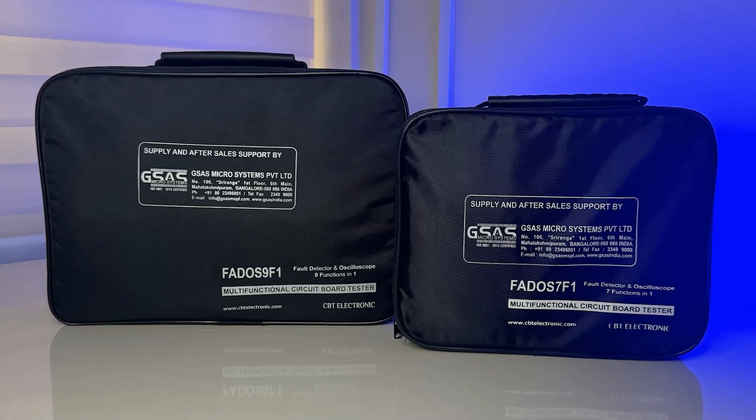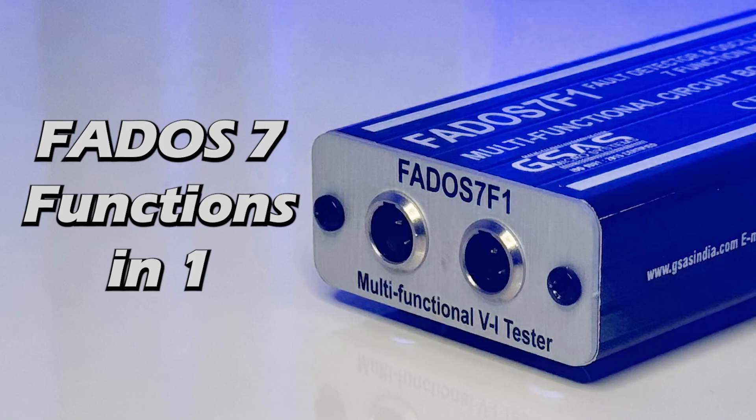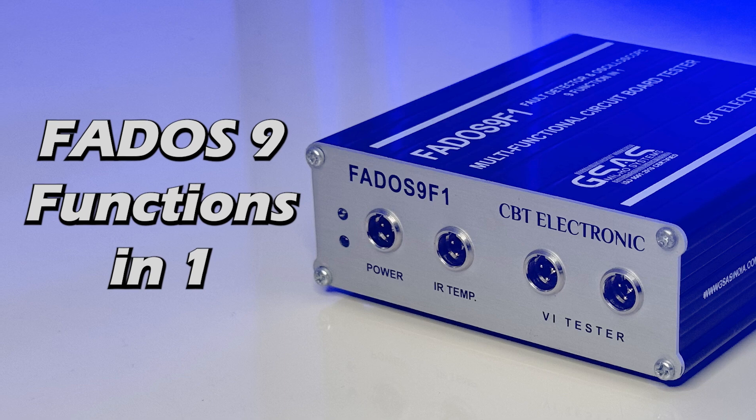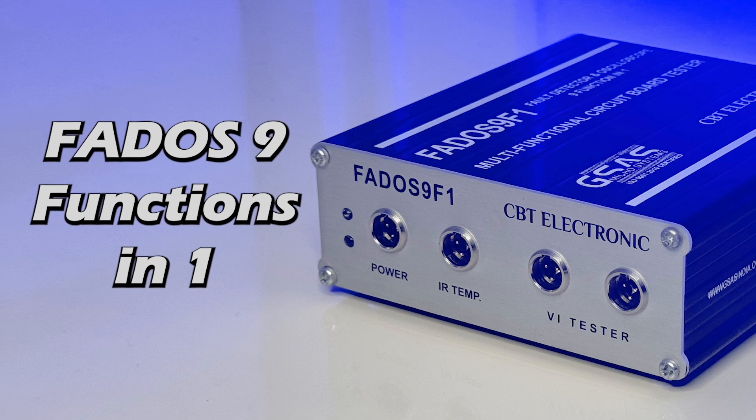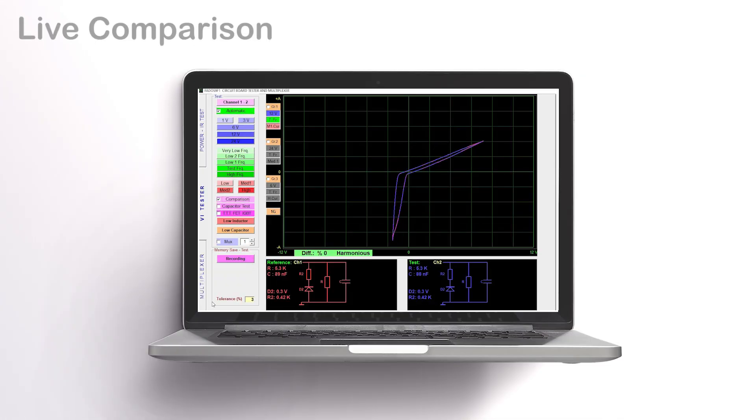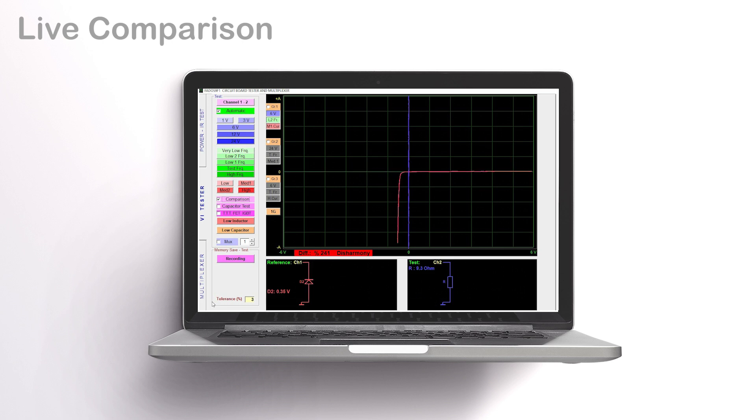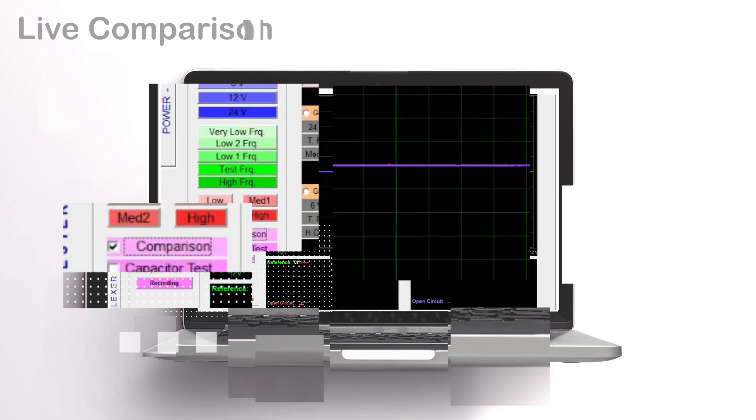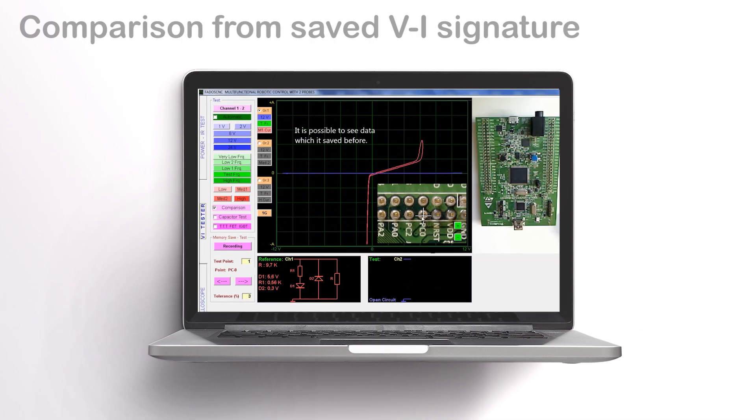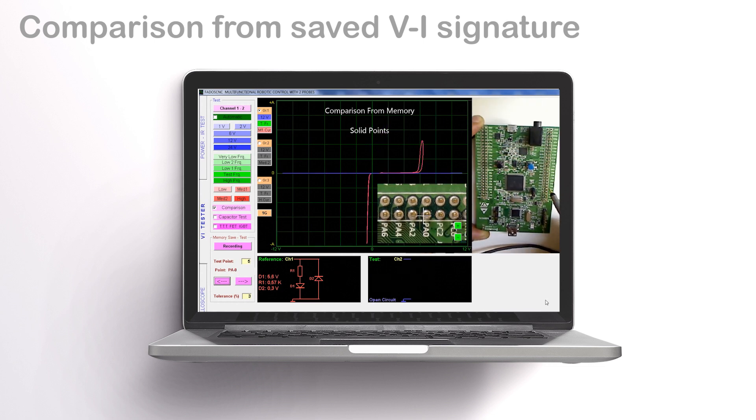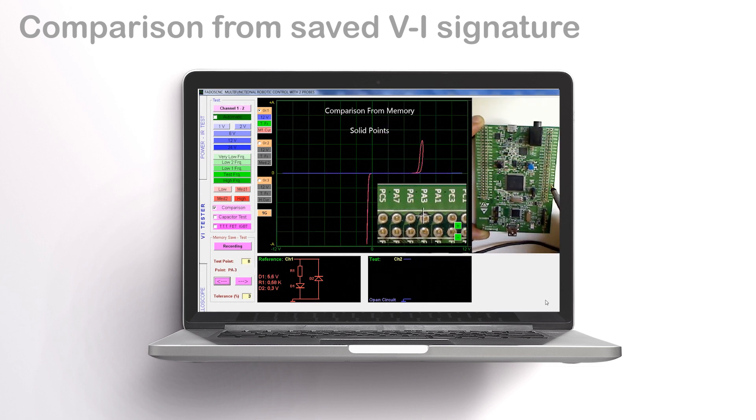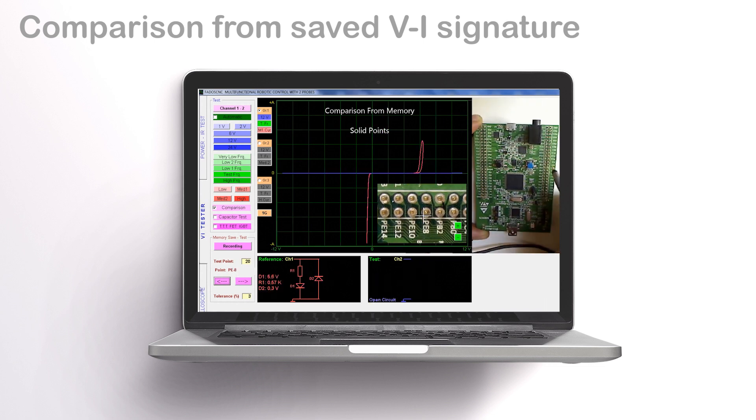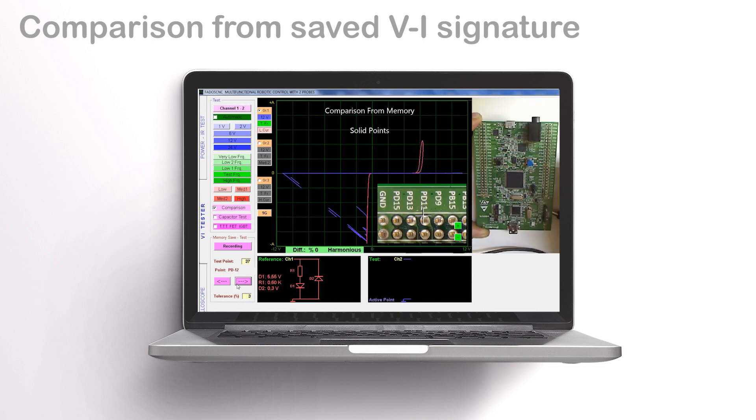Fados presents two options: a seven-function-in-one and a nine-function-in-one. Highlighted features include real-time fault detection, allowing a dynamic comparison between operational and defective boards. Additionally, users can save the working board VI signature and compare faulty boards with the saved VI signature.